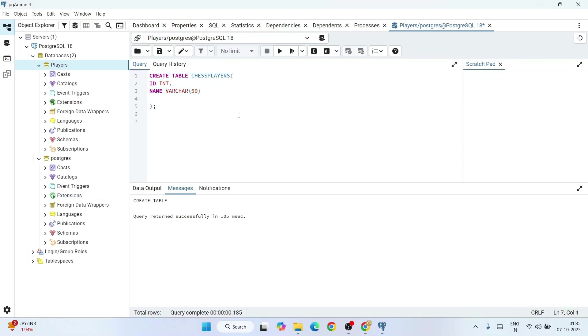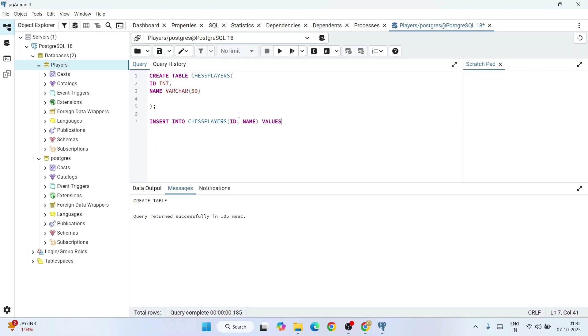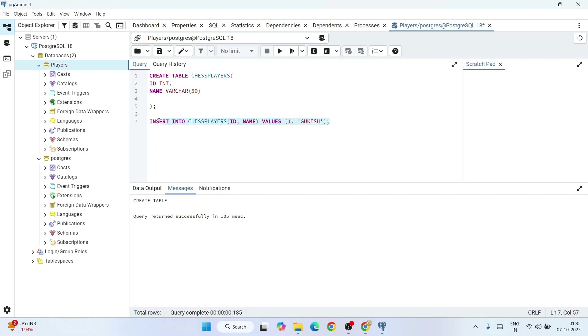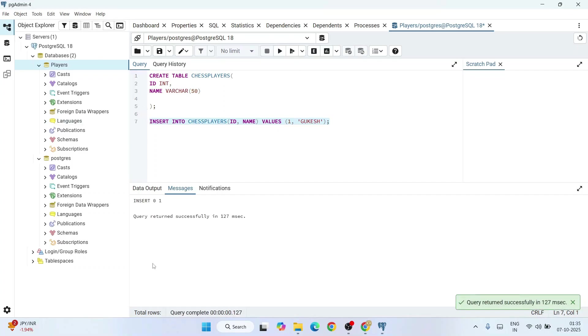Next, let's insert some values to the table. Insert into chess_players which has a couple of columns called ID and name, and then we are going to put some values onto that table. Values: let's give ID as 1 and name let's give as Gukesh, our current world chess champion. I'm going to select this and click on execute script. You can see it has returned successfully.